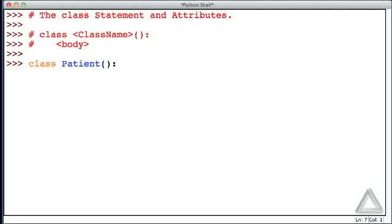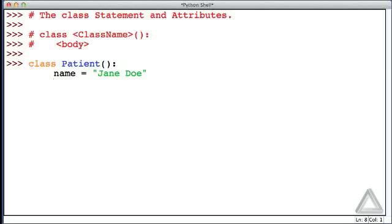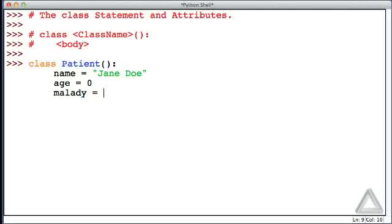And then as indented code, we will say a patient has a name, and let's just provide a default name. Let's go with Jane Doe. And then this patient has an age. Let's provide a default age. If we don't know better, let's just go with zero. And their malady, let's say, unless we're told otherwise, that they are healthy.